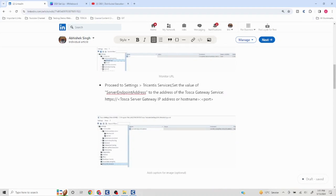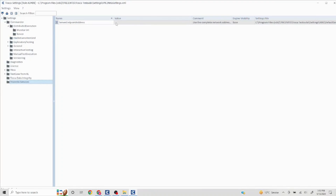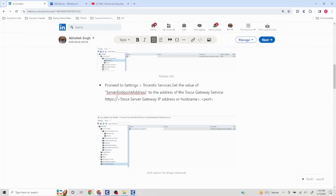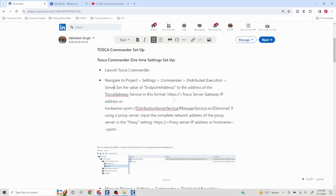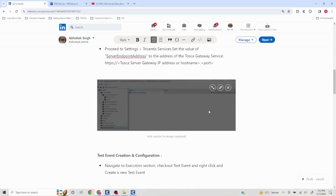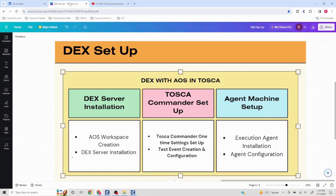The third part is making sure the Try Center Services section also contains the server endpoint address. If you are working in a multi-user repository, this is most likely already set. You need to include your Tosca server address along with the port, which acts as the communication channel. The exact syntax and setup format are mentioned in the article.